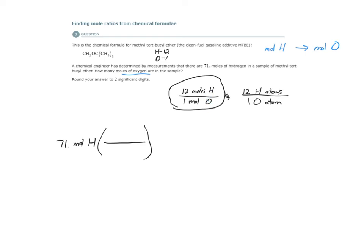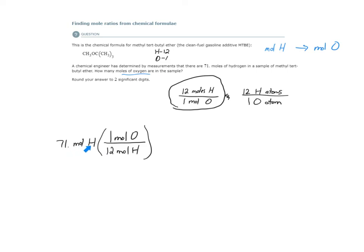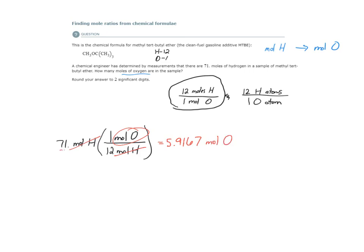We got that from the chemical formula. So if I have 71 moles of hydrogen, what we're going to place here is this mole ratio. The mole ratio is 12 moles of hydrogen for every one mole of oxygen. We placed 12 moles of hydrogen on the bottom because of our units here. We need our units to cancel out. So that leaves us with moles of oxygen for our answer. So 71 divided by 12 will give us 5.9167 moles of oxygen. We're limited to two significant digits, so 5.9 moles of oxygen.